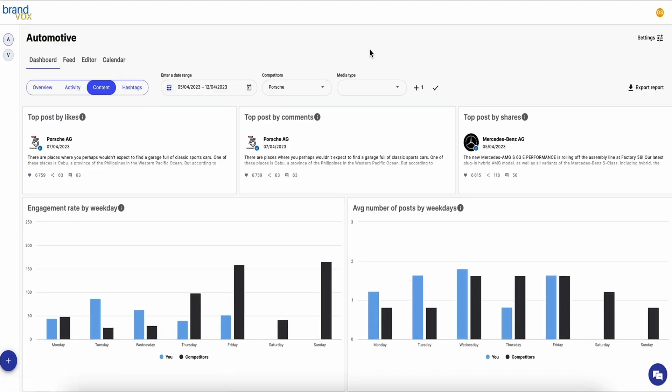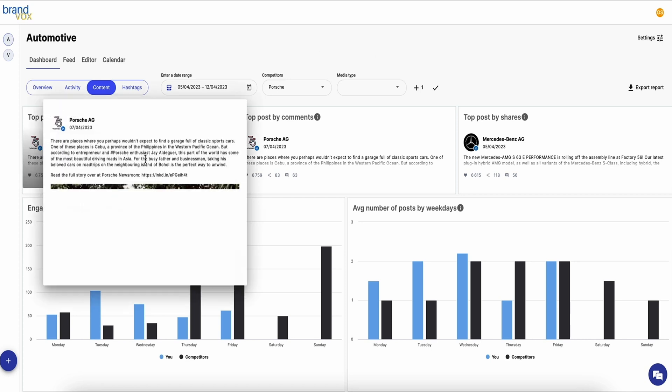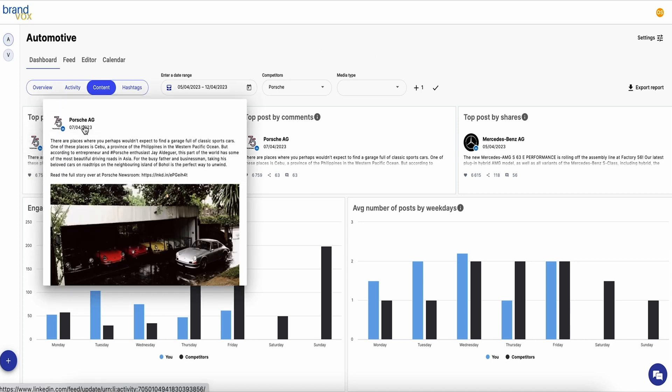In the content dashboard, you'll see top posts organized by engagement type. It'll also track engagement rates and your average number of posts, as well as your competitors'.